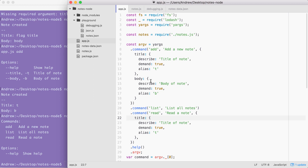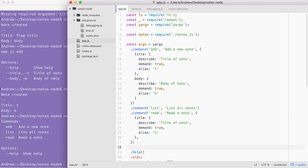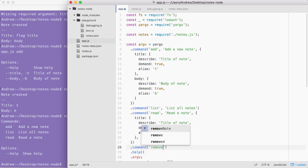As the course progresses I want you to make more decisions about how things are done. In order to get started we are going to call command — just below where we call the command for read, I'll call command again, this time for remove. The remove command is going to have a description — we'll stick with something simple like 'remove a note'.